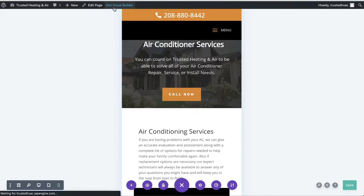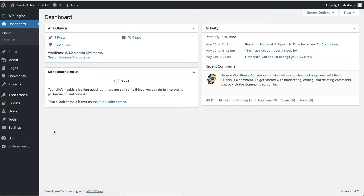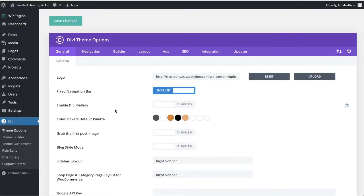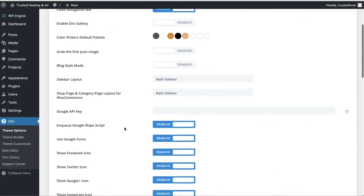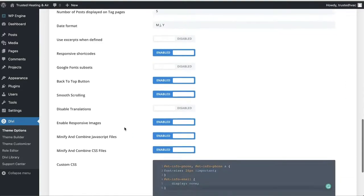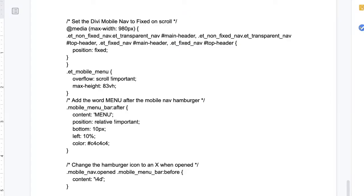We'll go ahead and exit the visual builder for now, and you'll want to go into your dashboard — specifically into Divi theme options. Now we're just going to add a little bit of code. If you scroll down to the bottom on this first panel, you'll get to an area for custom CSS, and this is where you're going to copy and paste in the code that I'm going to provide for you.